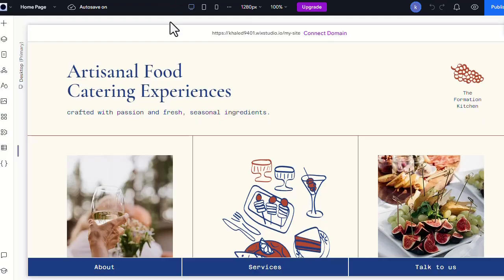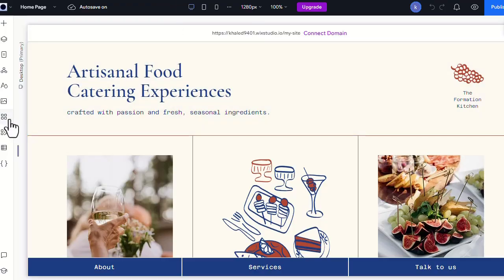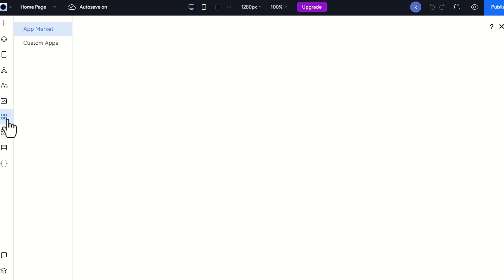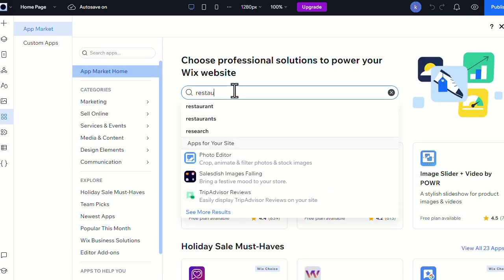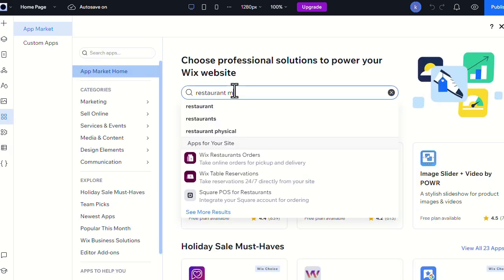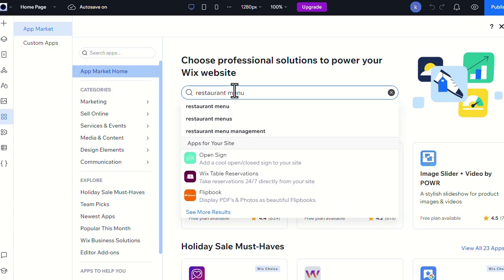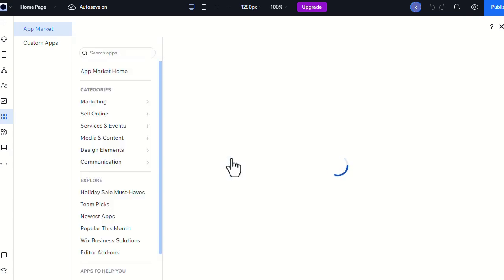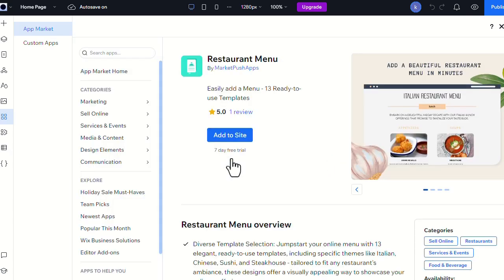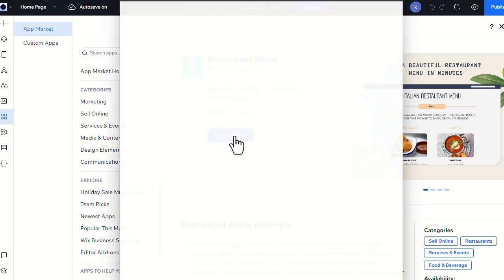Also here is how to add the app through Wix Studio. Head to the App Market menu and search for the Restaurant Menu app. Then click Add to Site.